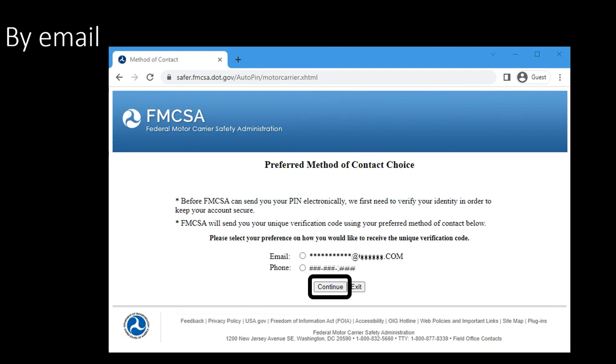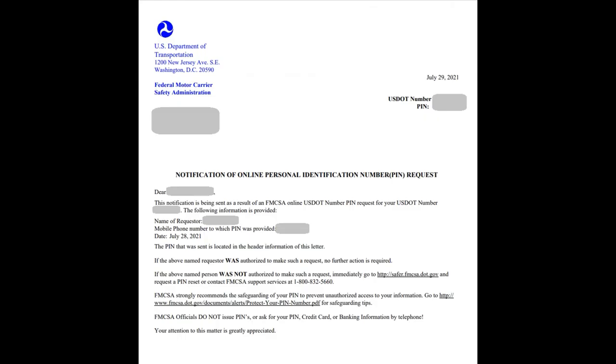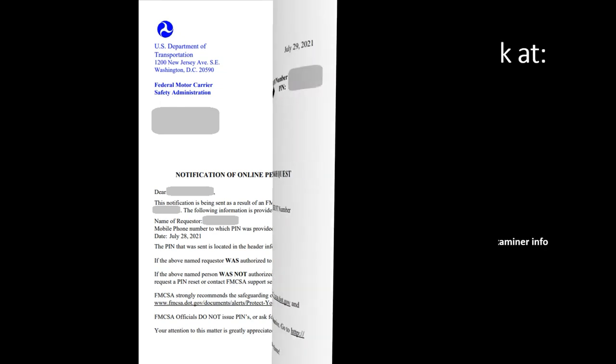The letter sent to you looks like this. This is your pin. Make sure you save the letter.